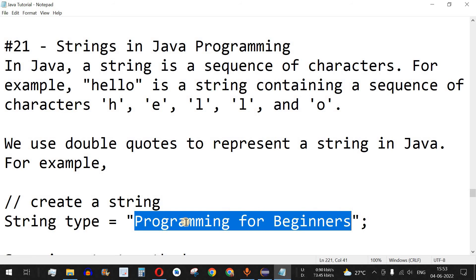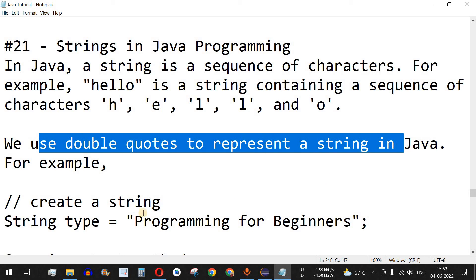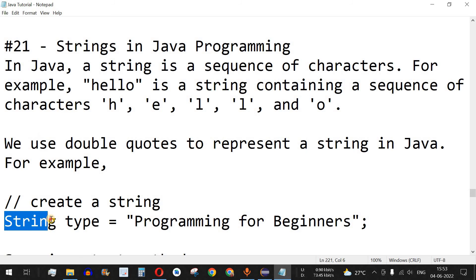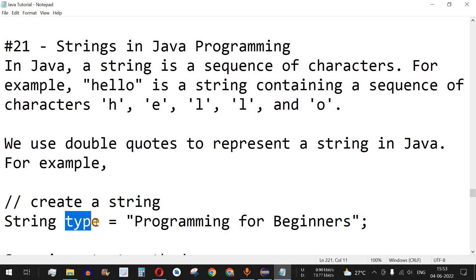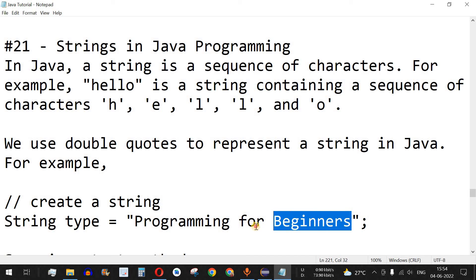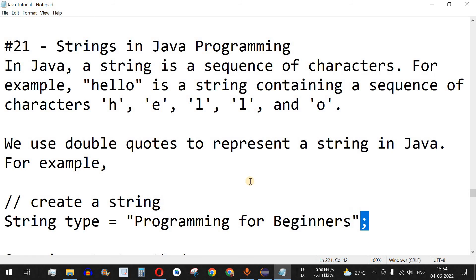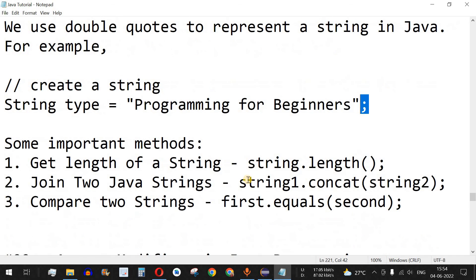How do we define a string in Java? We use double quotes to represent a string. We have the string data type followed by the name of the variable, then the equal-to operator. Inside the double quotes, at the start and at the end, we place the word, sequence of words, or sequence of characters, followed by a semicolon. In this way, we can define strings.